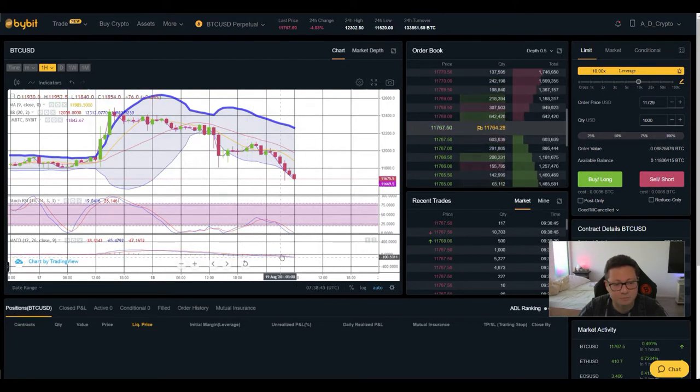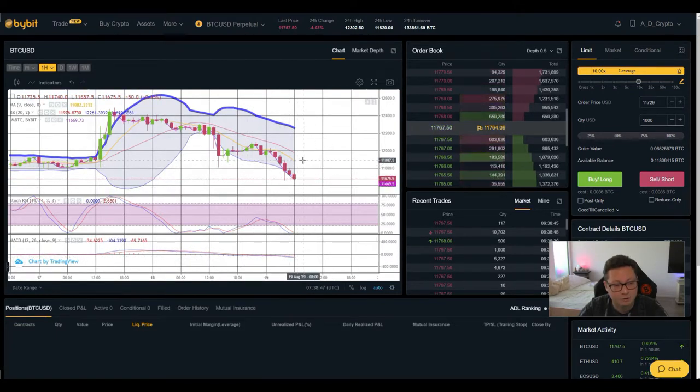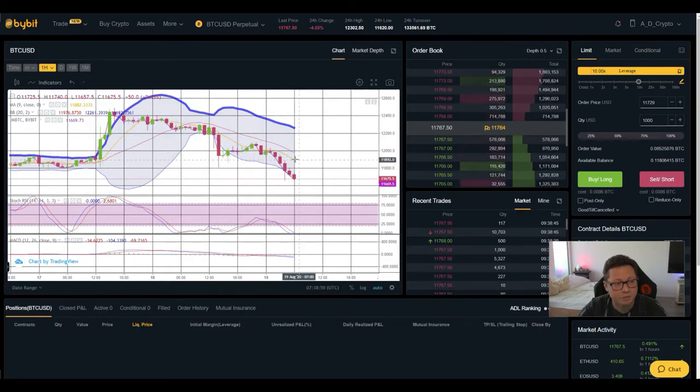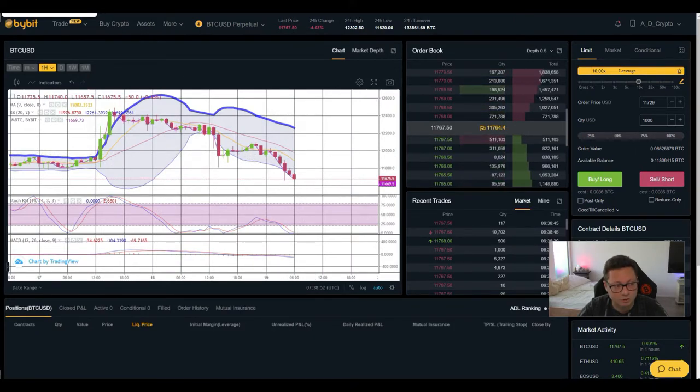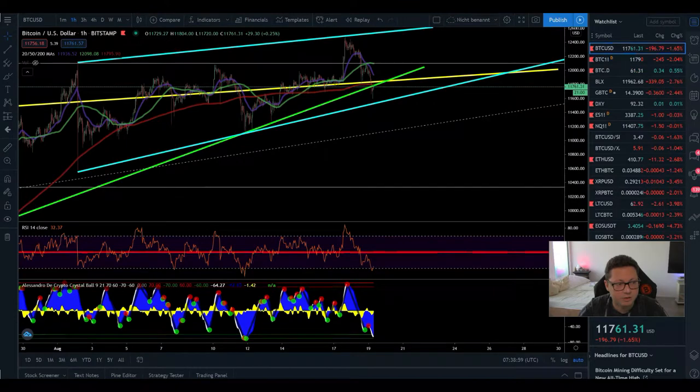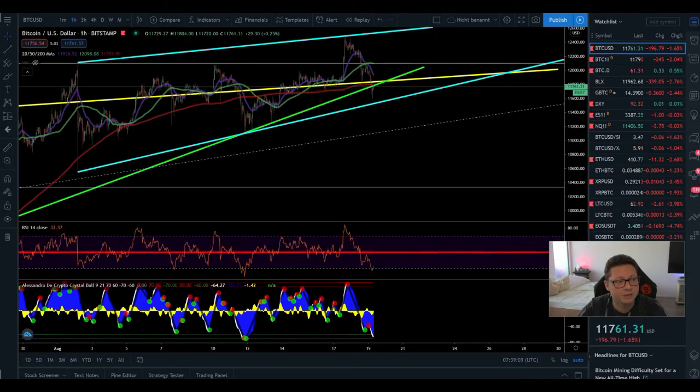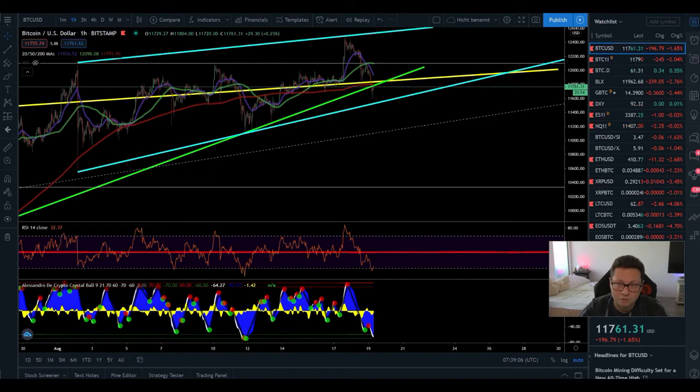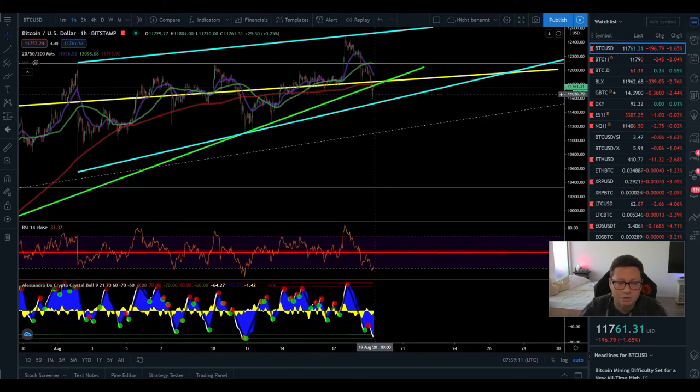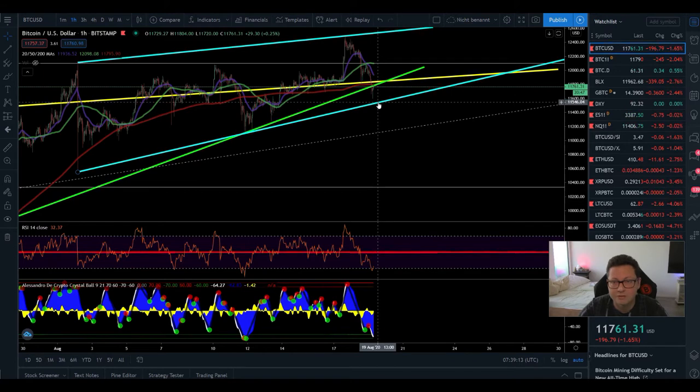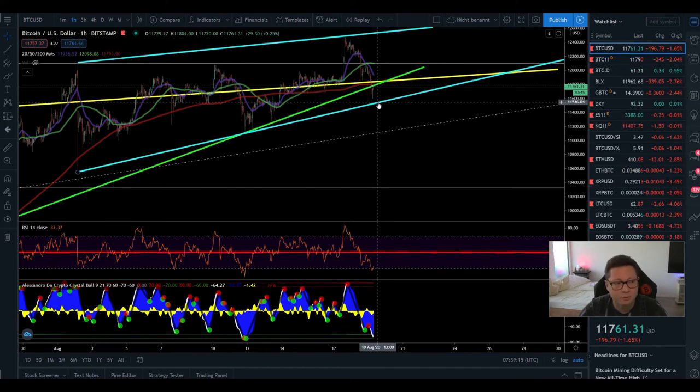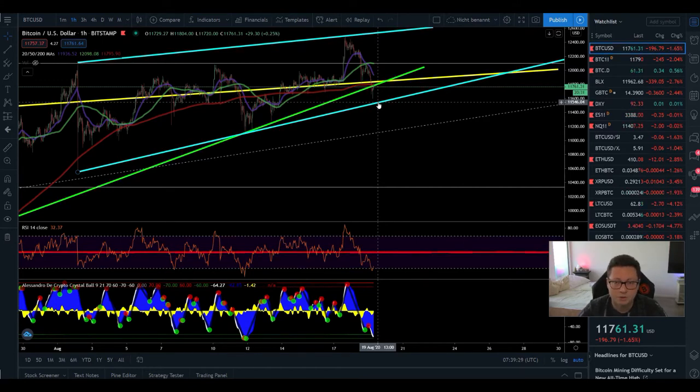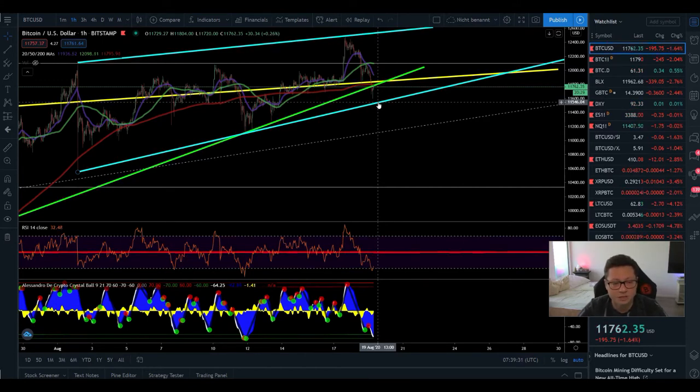So also here I'm expecting a possible bounce to the upside to retest here the middle area which is at around $12,000 and currently I have no short open so I'm still waiting here for the three and four hours to cool off a bit and maybe there open up a long position only if we would really drop below $11,500 then I would consider to open up shorts but currently I'm still looking more for longs than shorts because don't forget we are still in an uptrend and the trend is your friend.